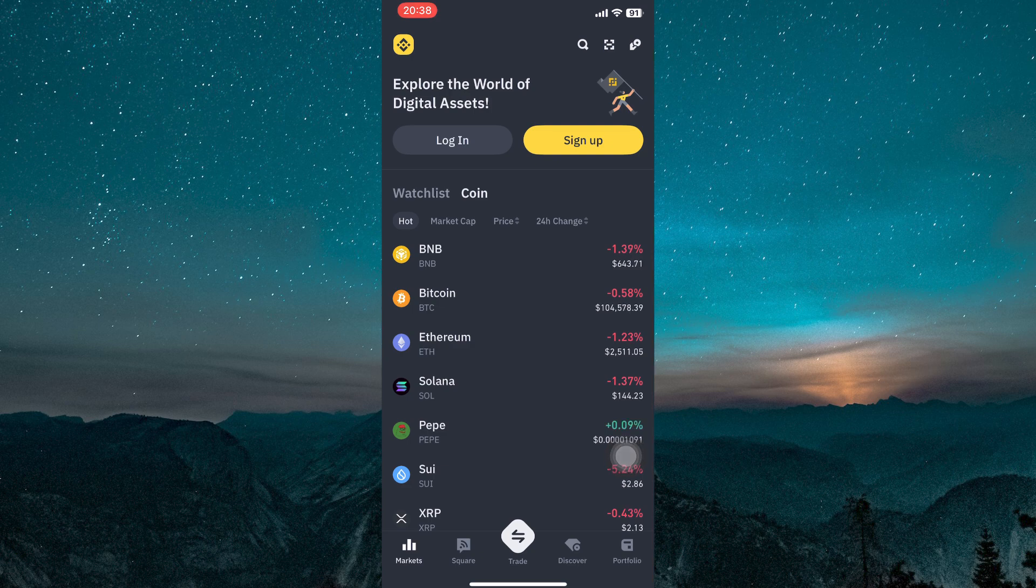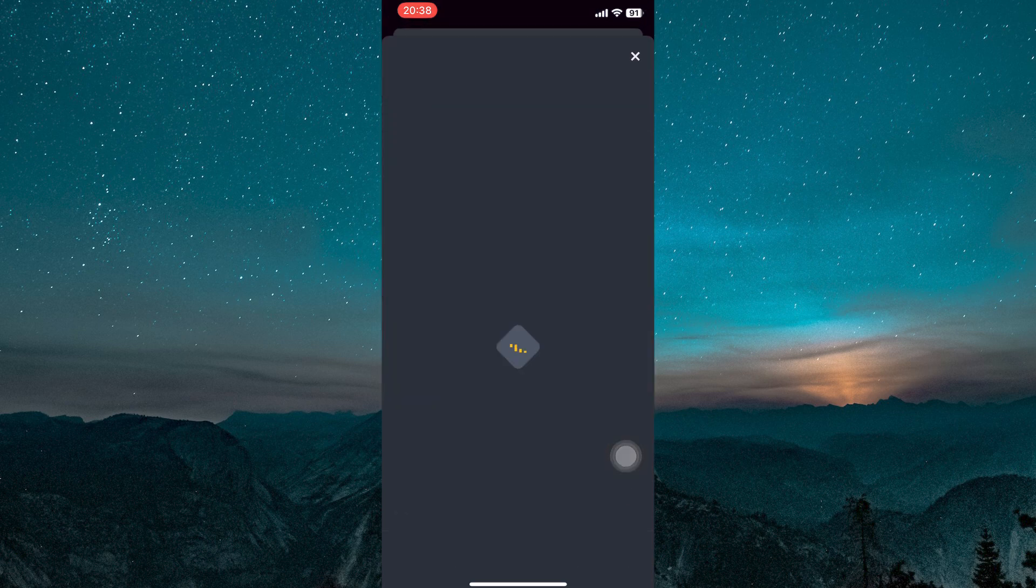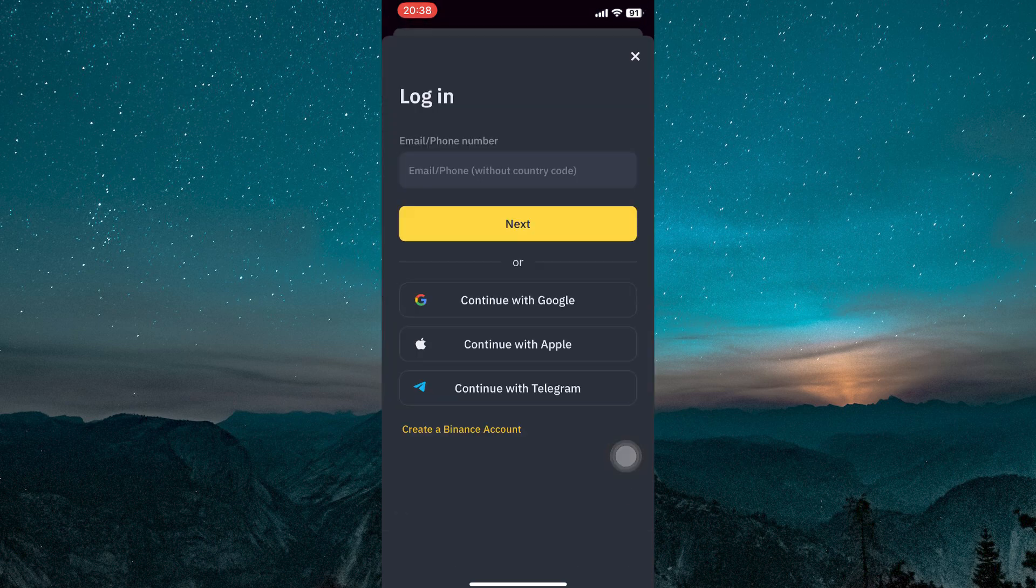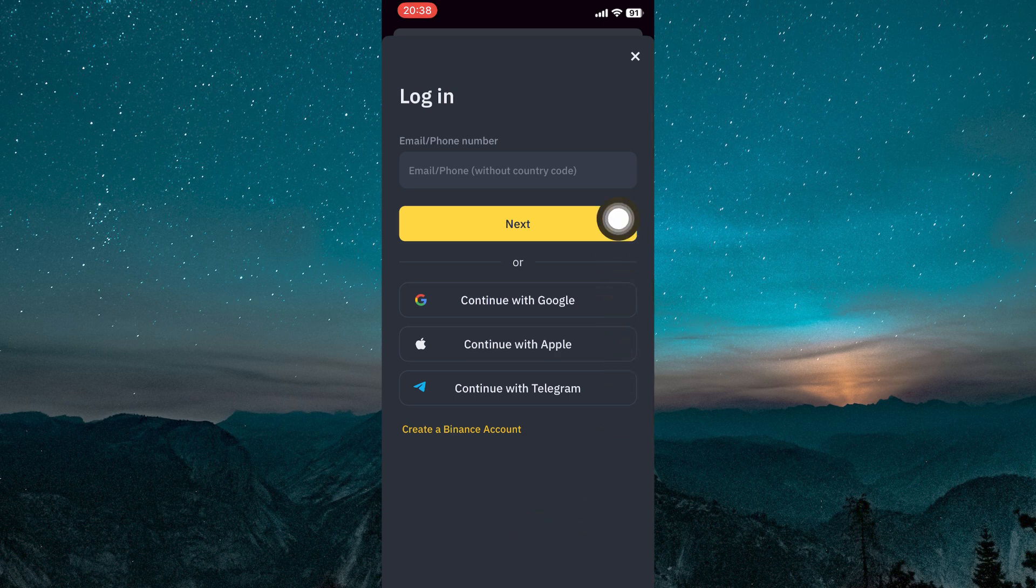You have several convenient ways to sign in. You can use your Google account, Apple ID, or Telegram account to log in instantly.